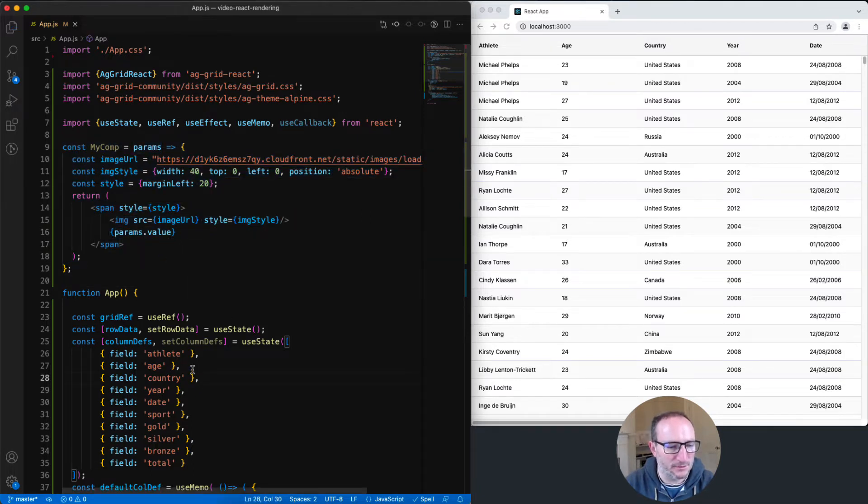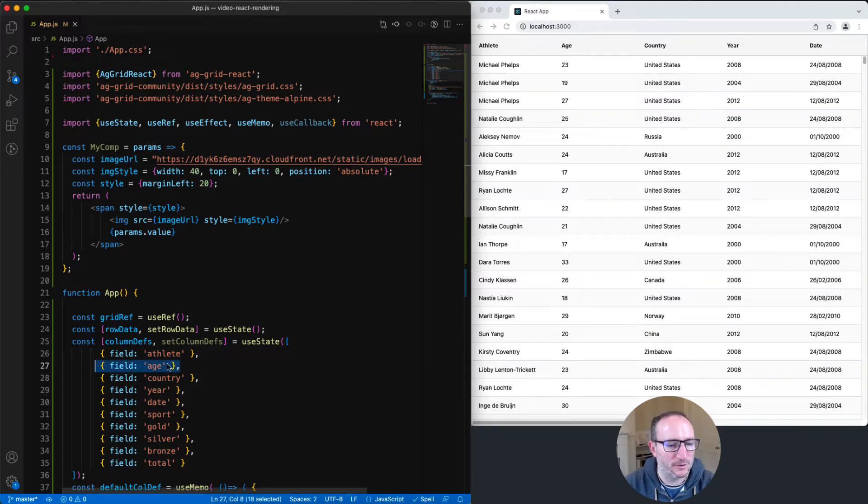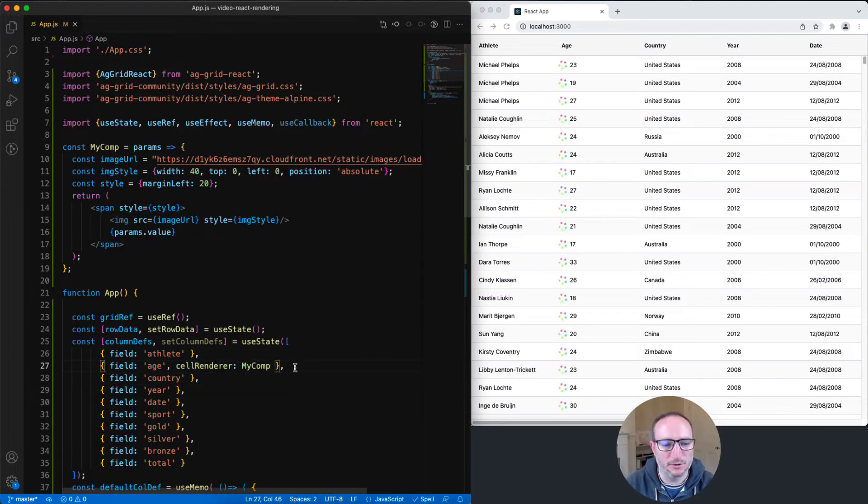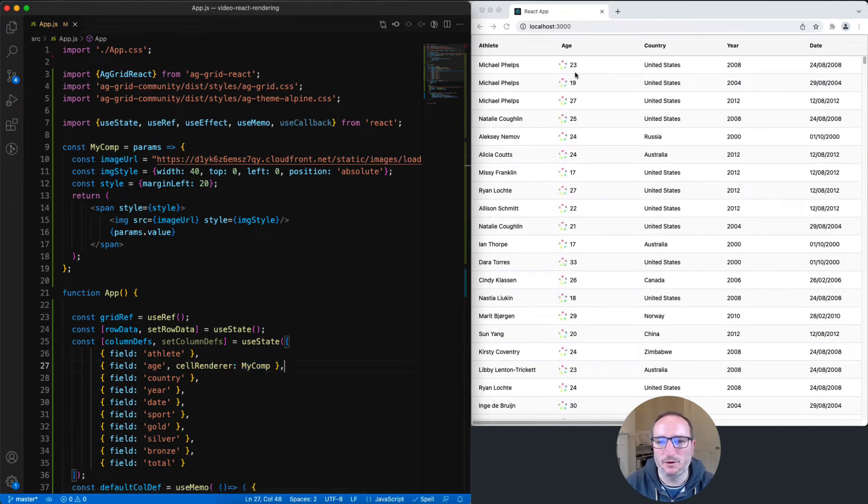I'll now get the age column to use that component for its cell renderer. Now the component of my comp is being used for all of the cells inside the age column.